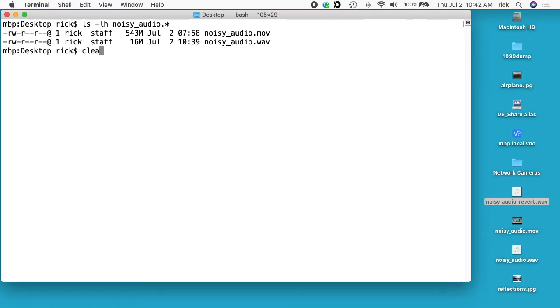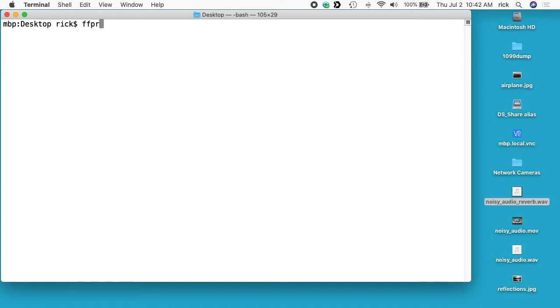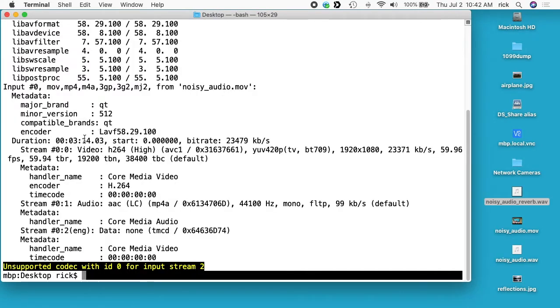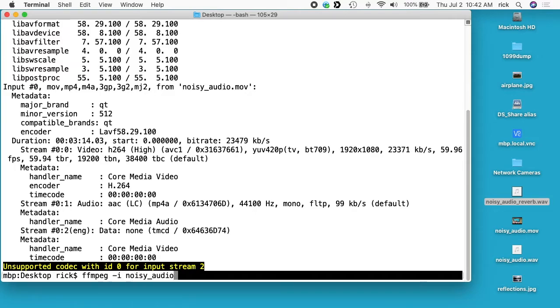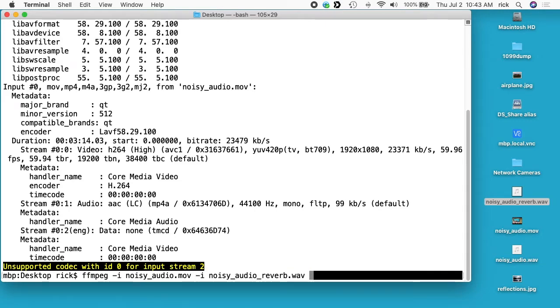So I'll clear my screen. I'll type ffprobe noisy_audio.mov. So we see our two tracks here. So I want to type ffmpeg -i noisy_audio.mov and then -i noisy_audio_reverb.wav. So now we have two input files. We have noisy_audio.mov and noisy_audio_reverb.wav.